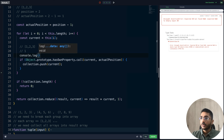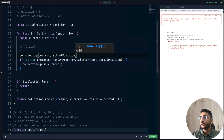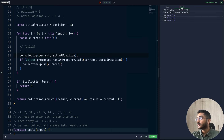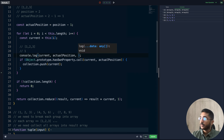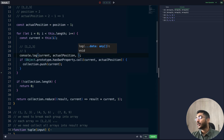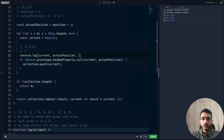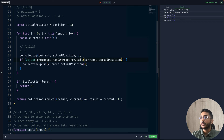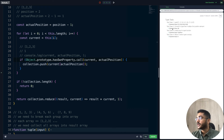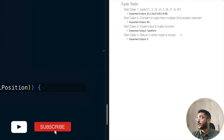Let's console log current and actualPosition to see what we're getting. We're getting one, one. Let's print the value too. Current is an array — my bad. It should be current[actualPosition], because if we have that position we need the value, not the array. That's the issue here. If I fix that and run it now — all our test cases are passing.